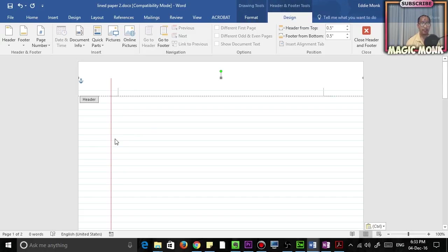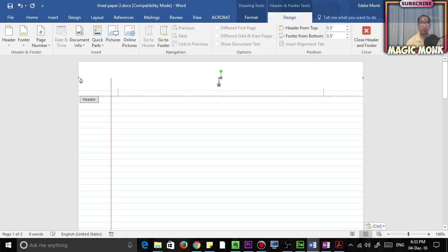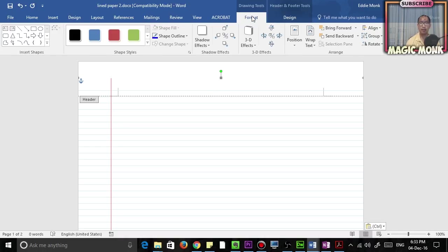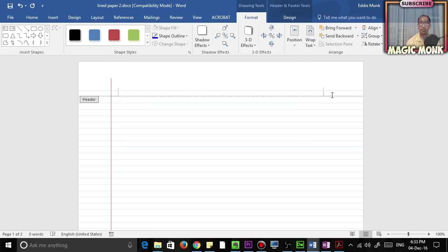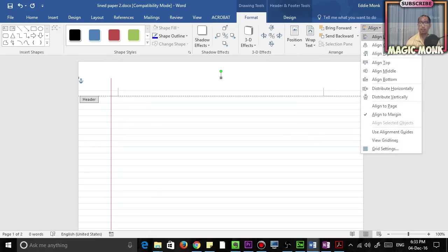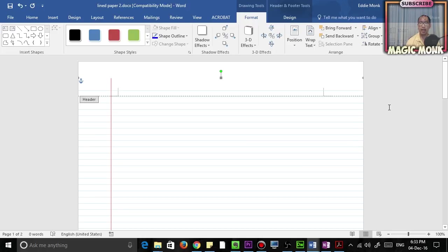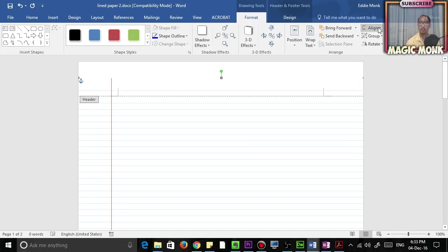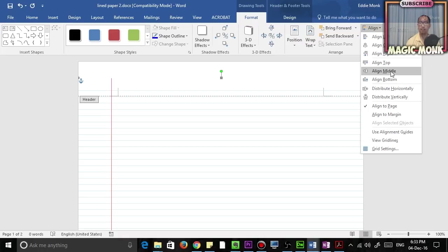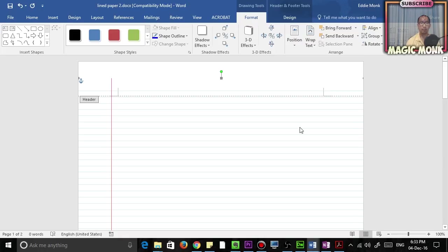Once you've pasted it, what you're going to do is change the alignment. Make sure the picture is highlighted, go to Format, go to Wrap Text, make sure it's Behind Text. Go to Alignment, make sure it's aligned to the page, and make sure it's aligned Center and Middle, so horizontally in the middle, vertically in the center of the page.